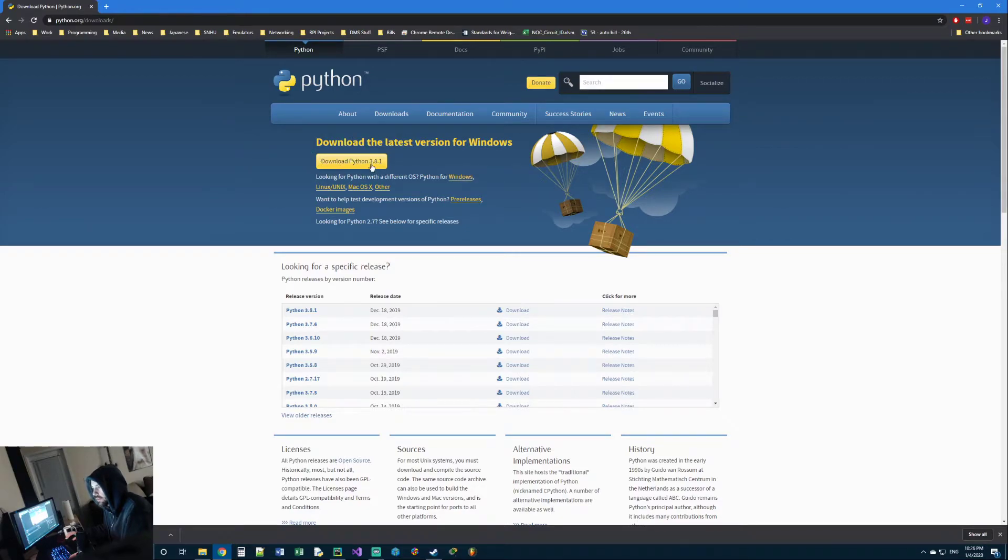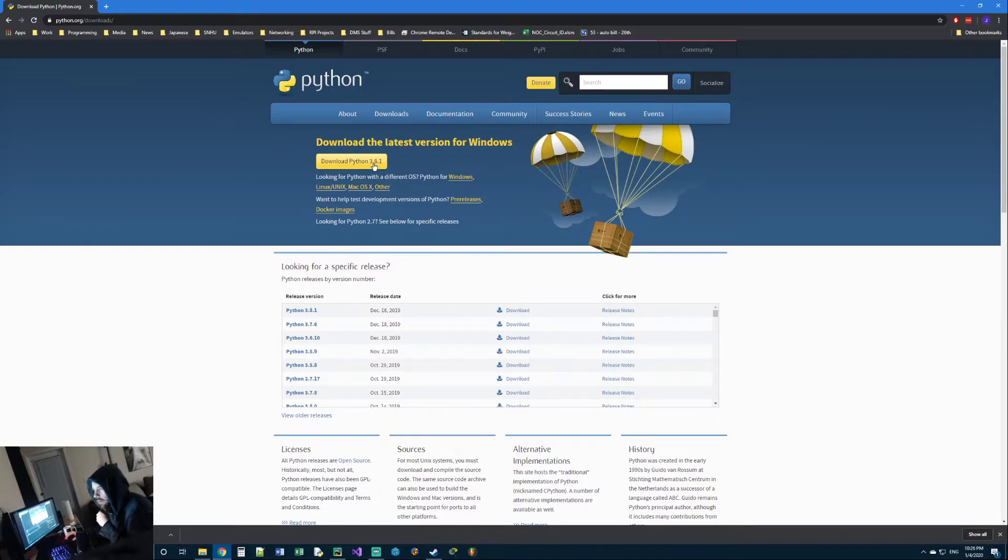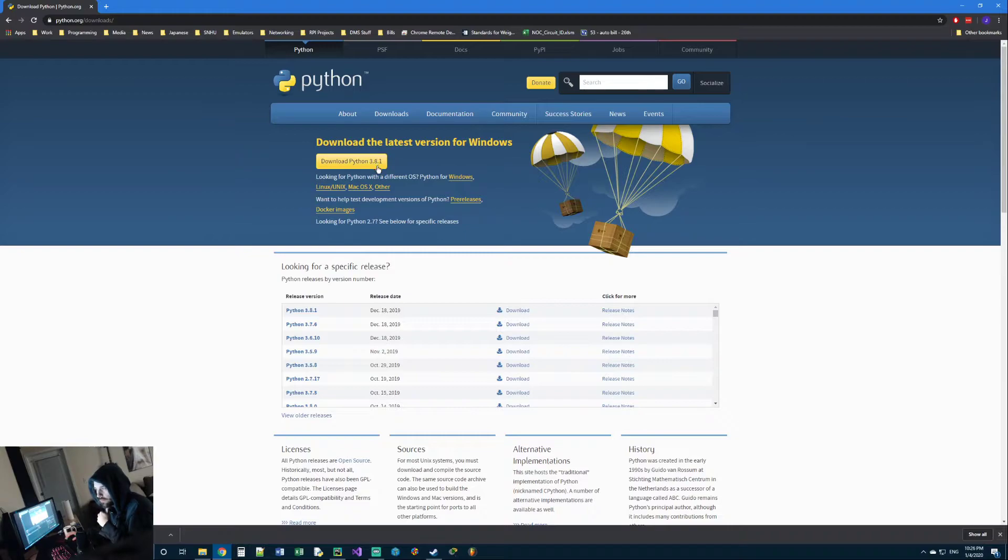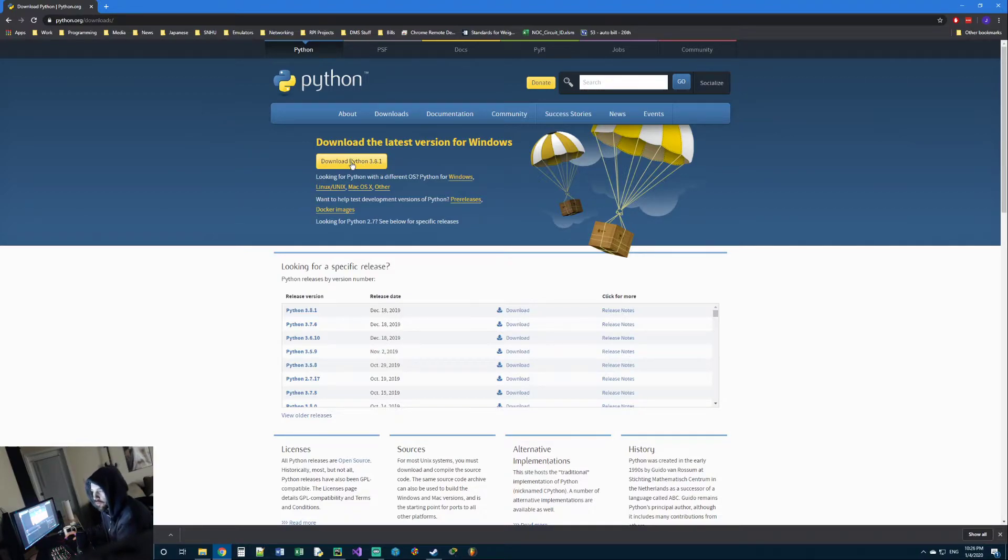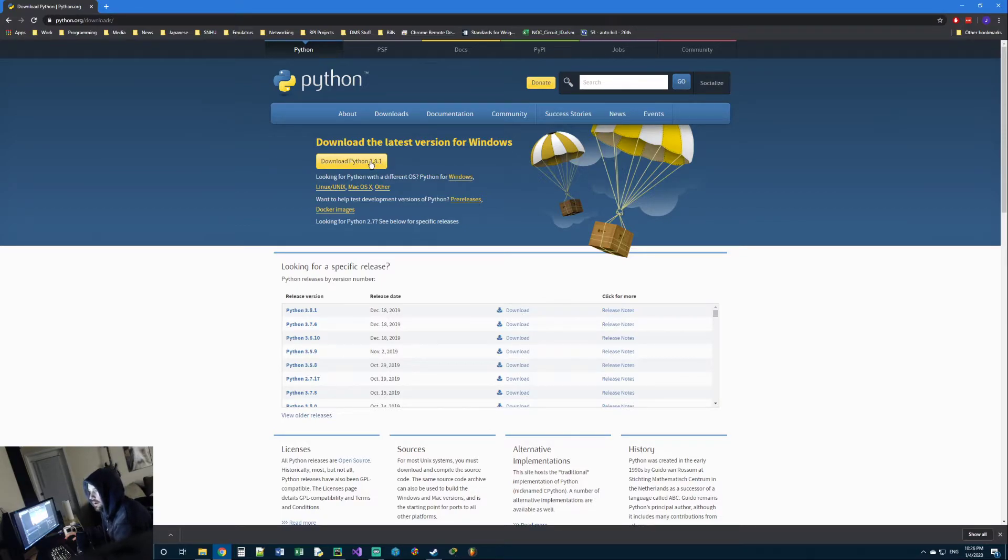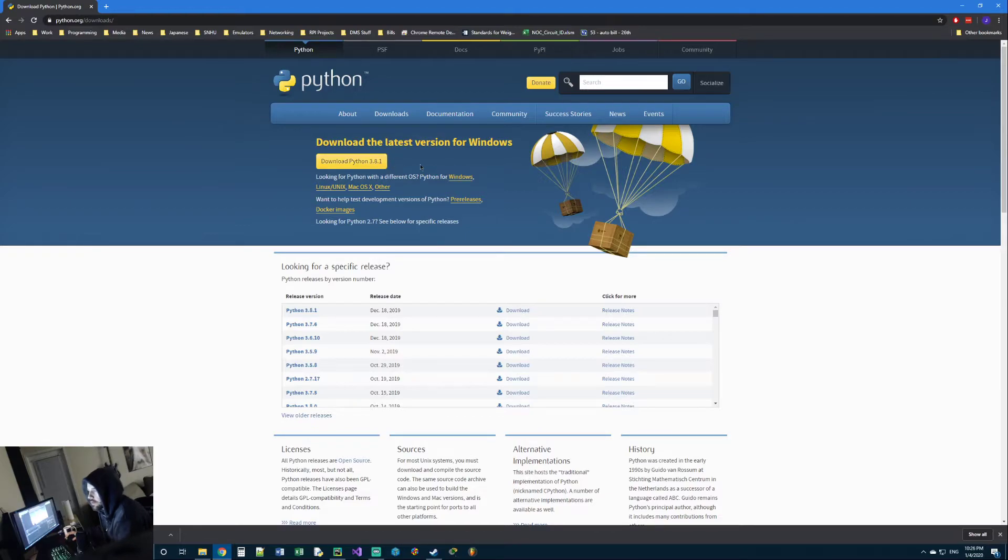You'll see the yellow download button at the top and it'll say Python 3.8.1. Odds are this number will probably be different when you come here. It'll probably be 3.8.2 or 3.9. As long as it's 3 point something, you should be good to follow along for this tutorial. Everything I show you should work. So you'll click the button and it'll download the installer.